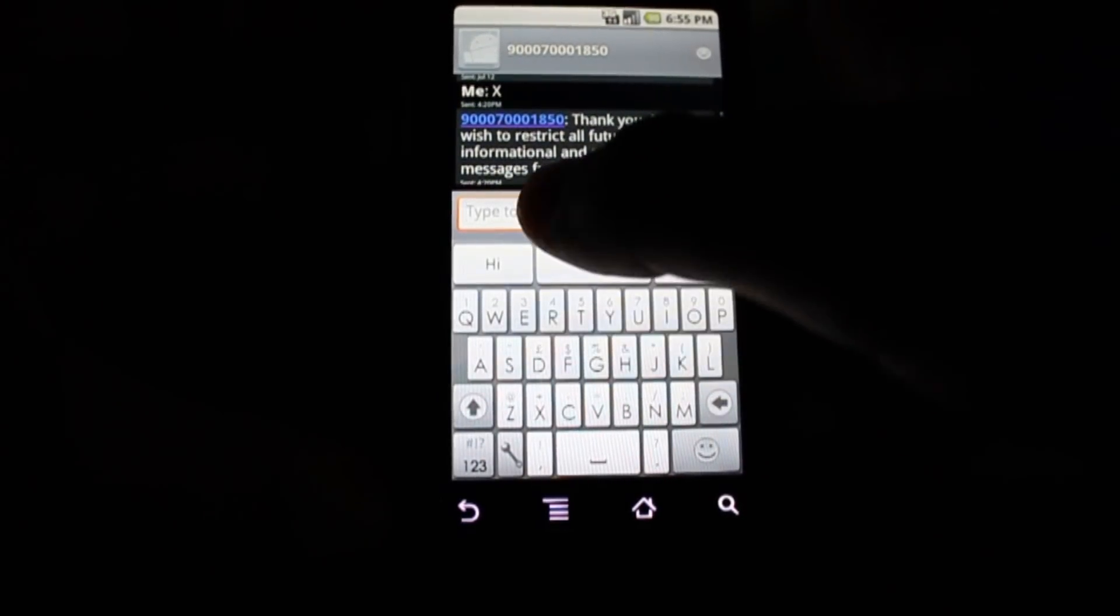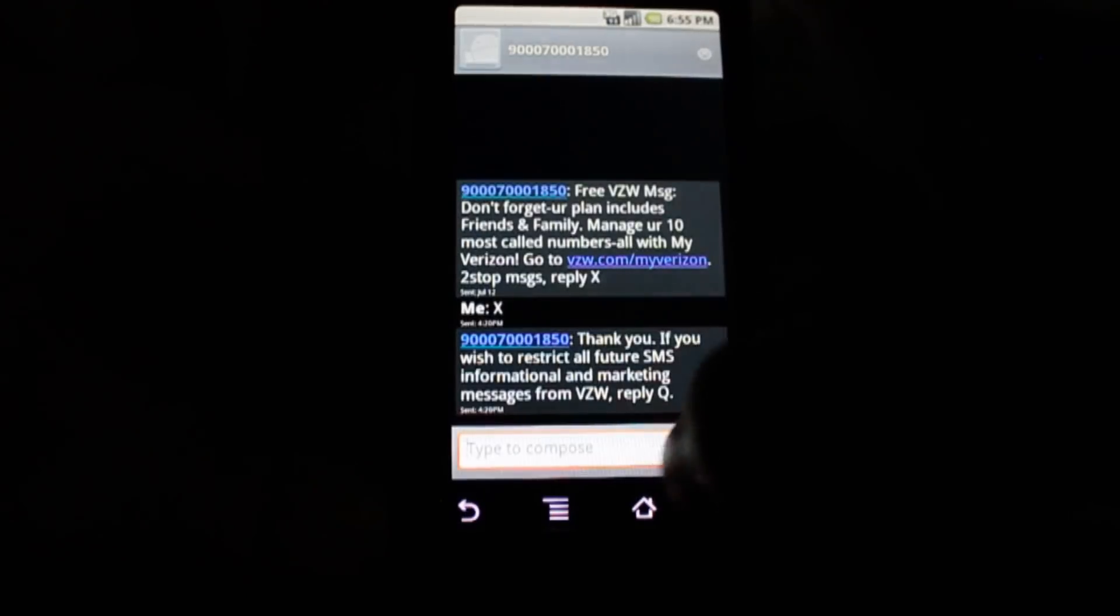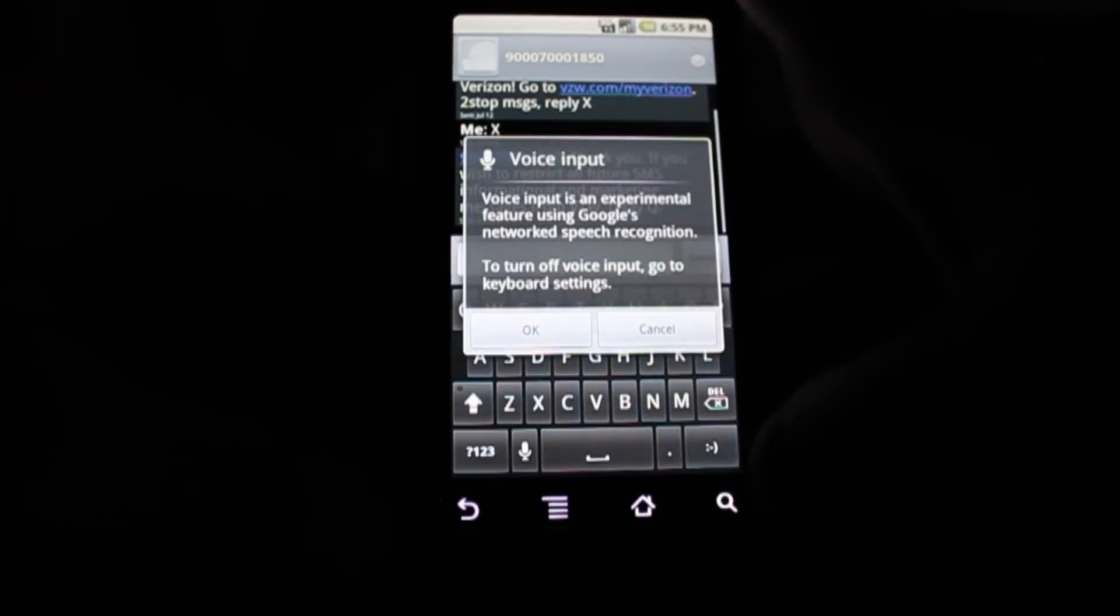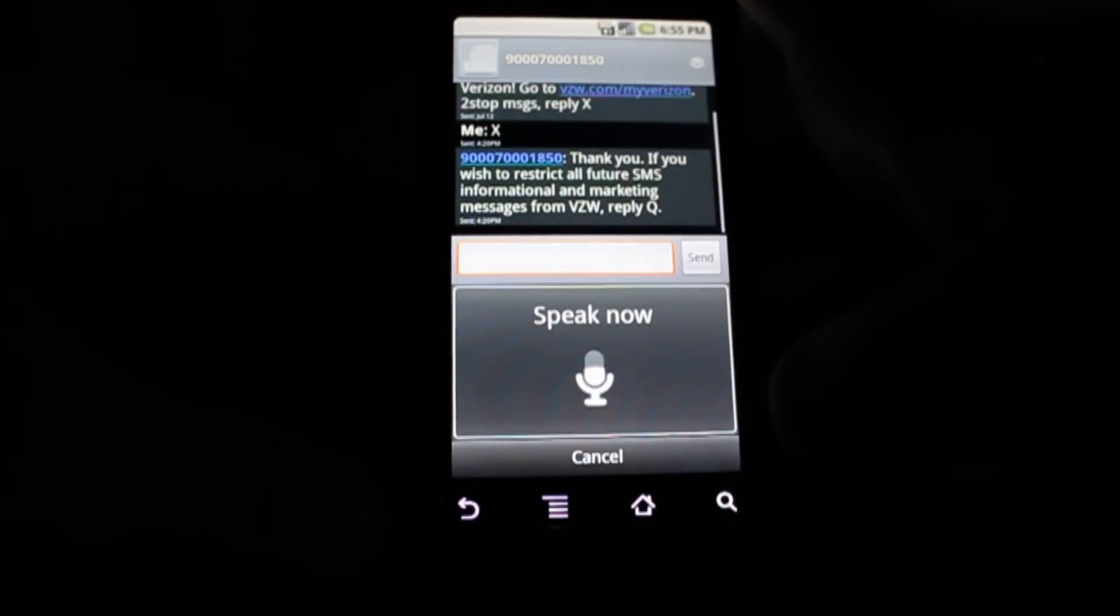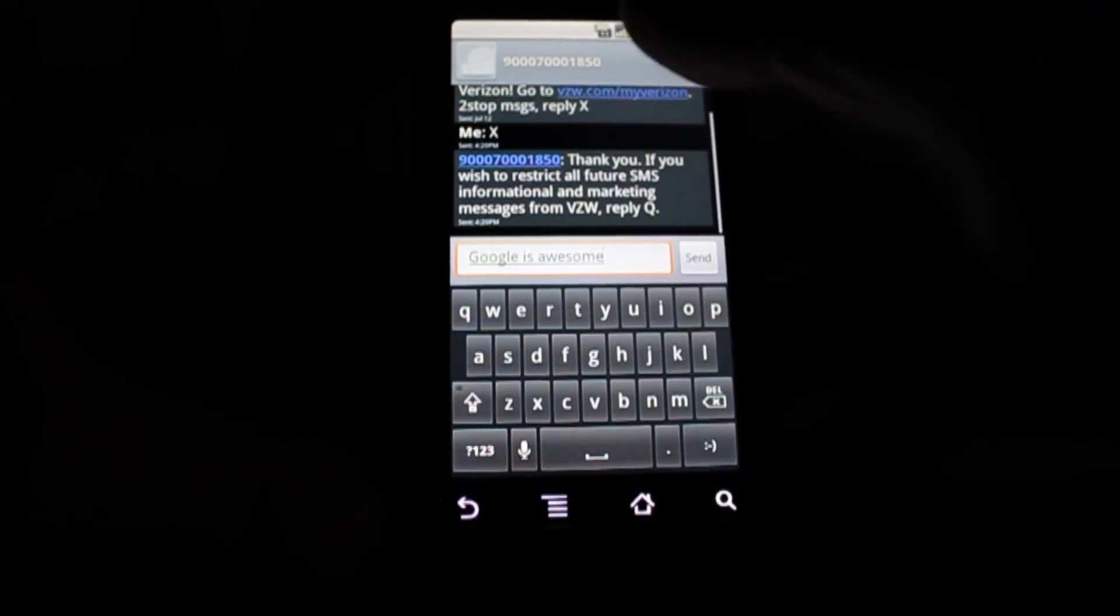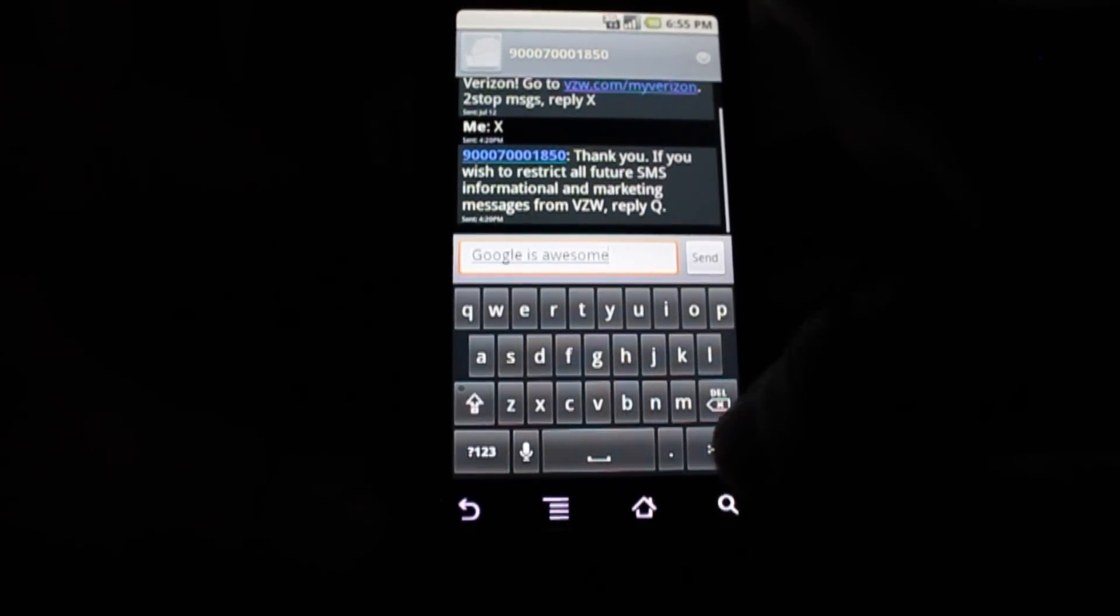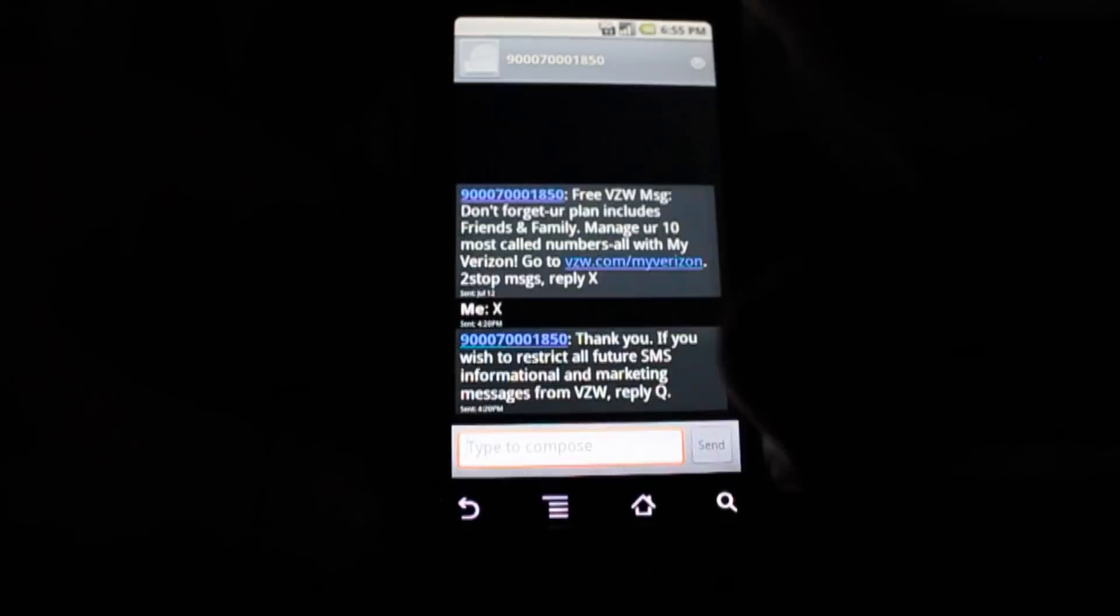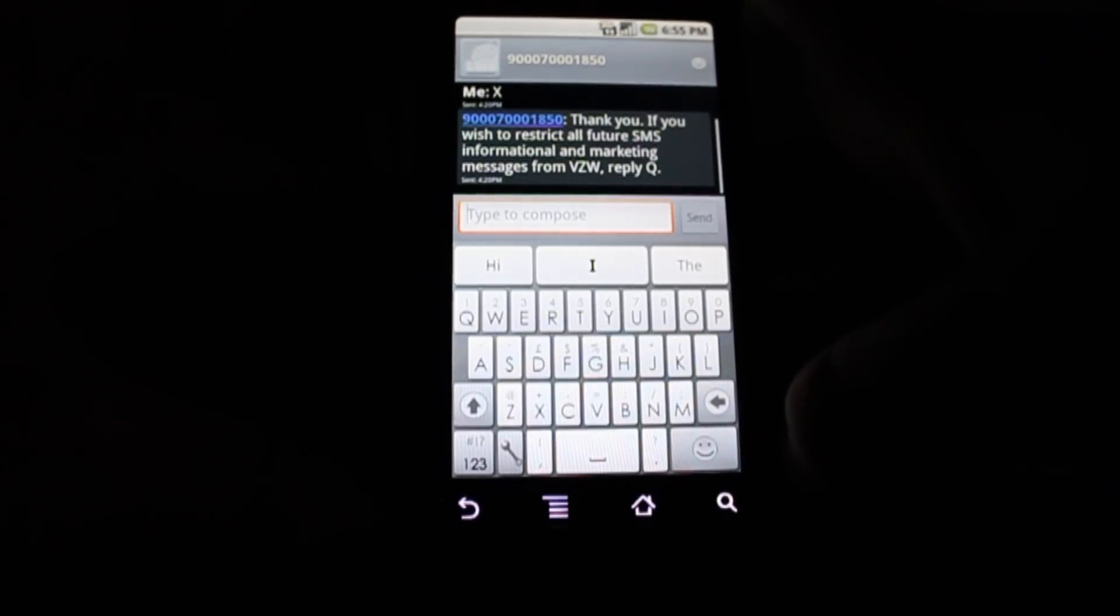As you know, the Google keyboard of course has a nice little button down here. Google is awesome. And it's taking a while because I'm in my basement, so I'm not getting that great of a signal. Anyway, the SwiftKey keyboard cannot do that. It has no button for that. So I'd like to see that in the future.